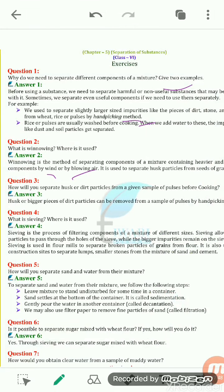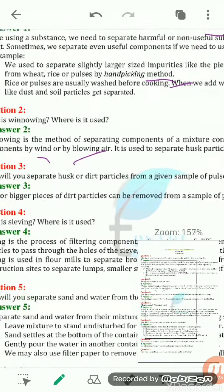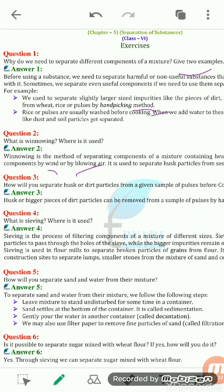How will you separate the husk or dust particles from a given sample of pulses before cooking? If bigger particles or dirt particles are present, we can separate them by the process of hand-picking. By the process of hand-picking, we can separate the husk particles from the sample of pulses before cooking.